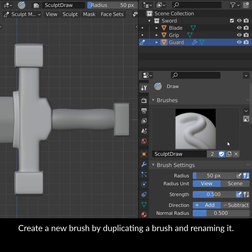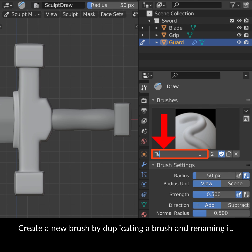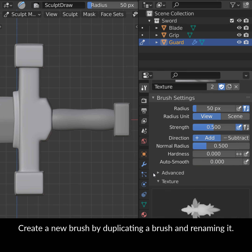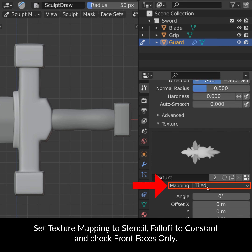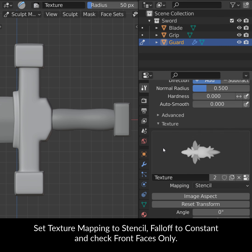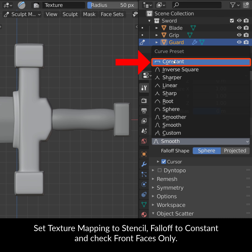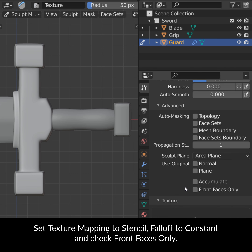Create a new brush by duplicating a brush and renaming it. Set Texture Mapping to Stencil, Falloff to Constant, and check Front Faces Only.